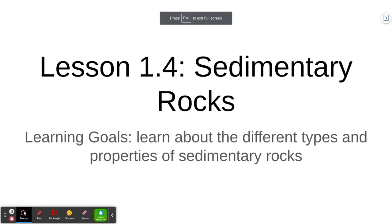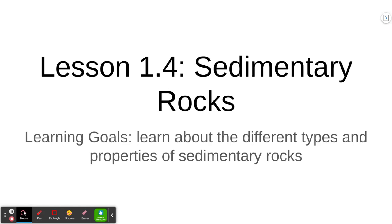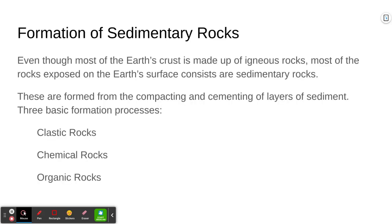This is lesson 1.4. It's all about sedimentary rocks. Our objective today is to learn about the different types of sedimentary rocks, how they form, and how we classify them.